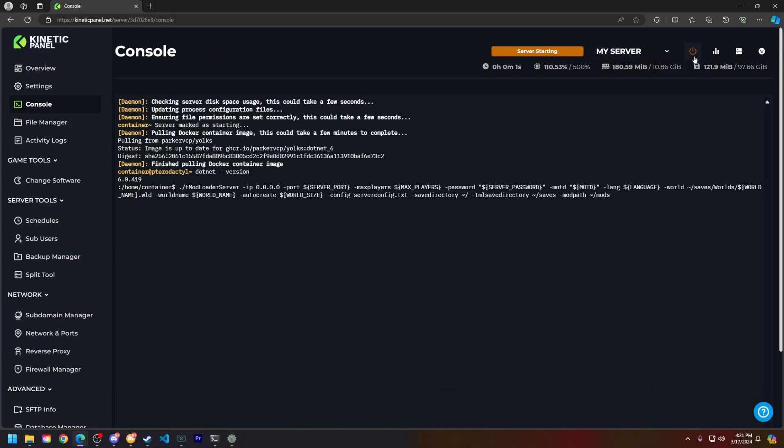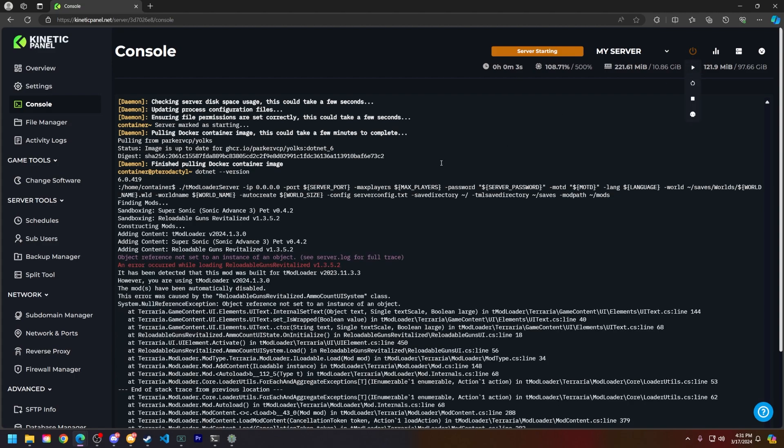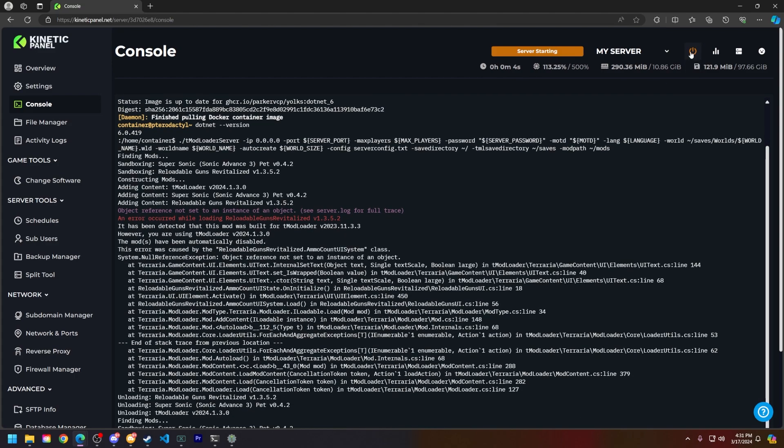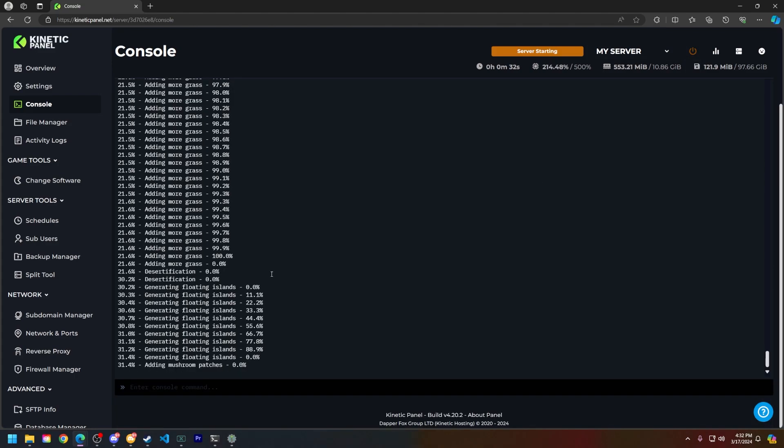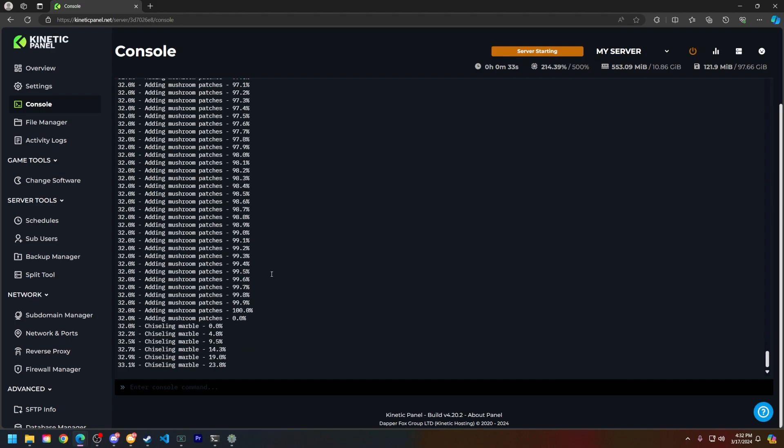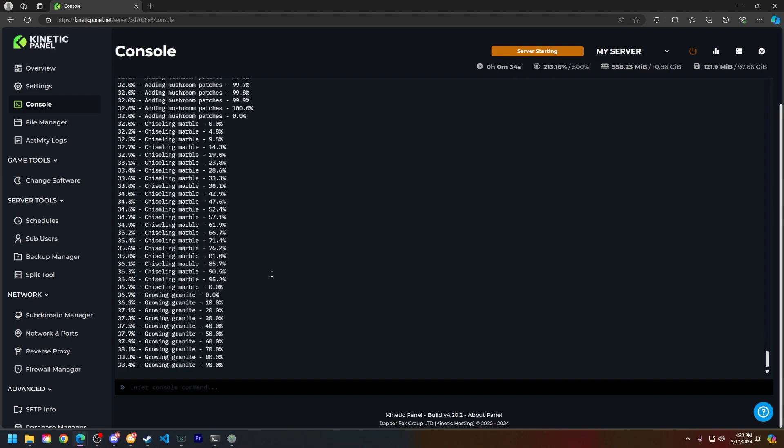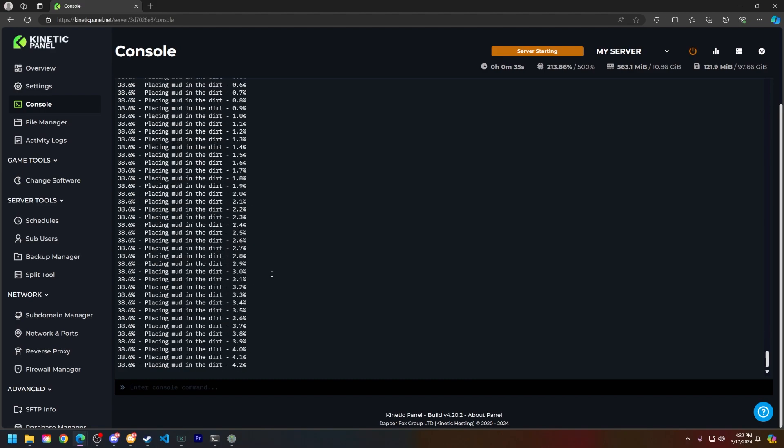Your server will start. Your server may take a little while to turn on depending on what you're loading here. If you're loading a lot of mods it may take a few minutes, but that is how you install mods on your Terraria server.